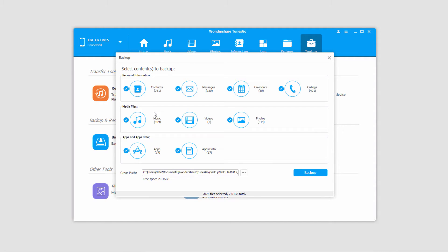And now all we have to do is select the types of media that we want to backup. In this case, I'll go ahead and backup my contacts, my music,